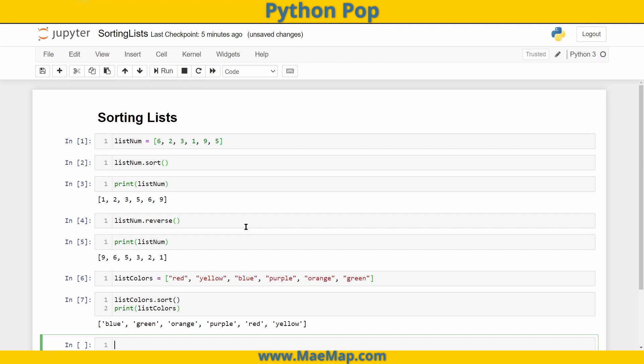And there we have it, a quick example of sorting lists. And that wraps up this video. As always, don't forget to like, subscribe, and share.